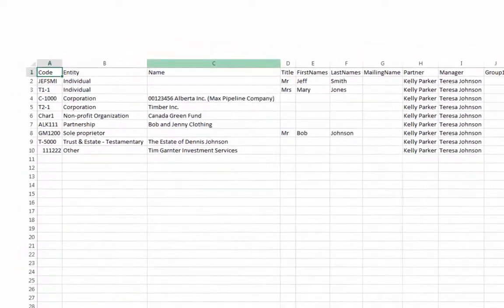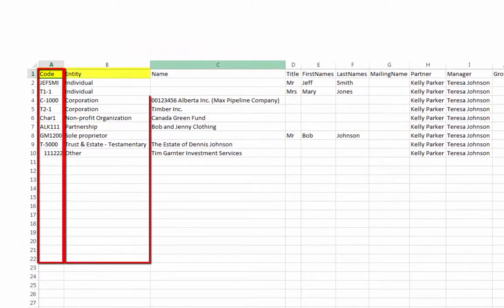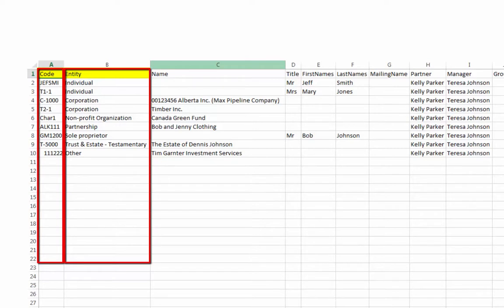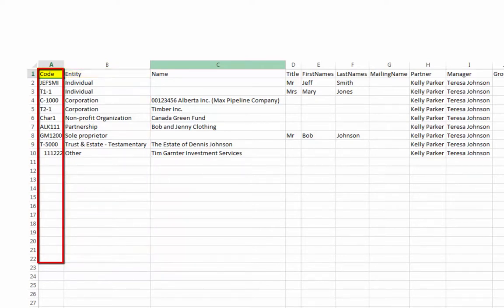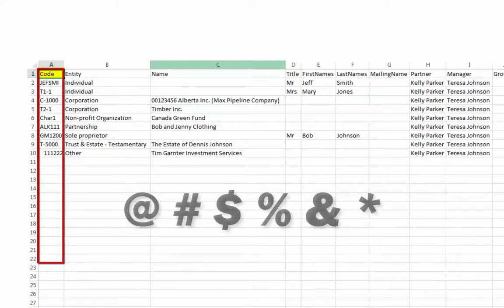The first two columns, Code and Entity, are the only two mandatory columns that must be populated for each contact. The Contact Code is used to identify contacts in CCH iFirm. It must be unique for each and every contact. The Client Code can be a mixture of letters and numbers, but cannot contain most special characters, so please avoid using them.